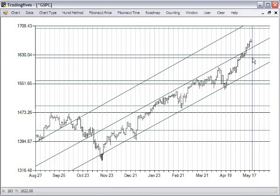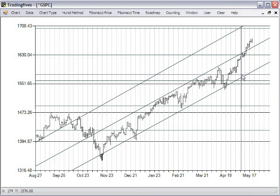As long as price remains within the roadmap chart, the trend remains intact. Once you gain familiarity with the tickers you trade, you learn which factors and which degrees of a circle are the most important for bull and bear swings for the ticker you trade.